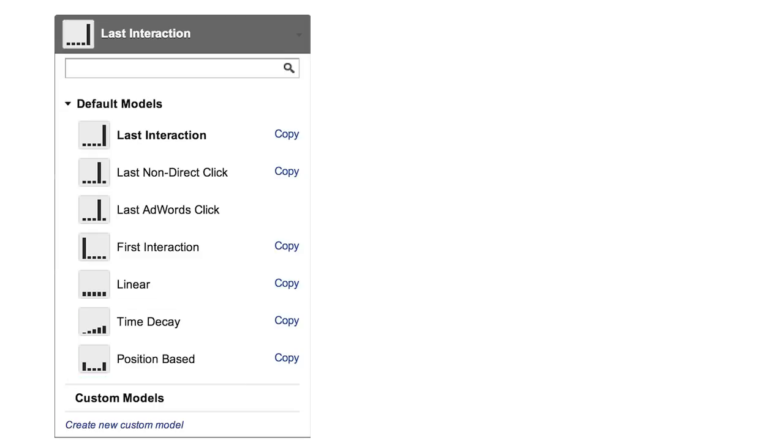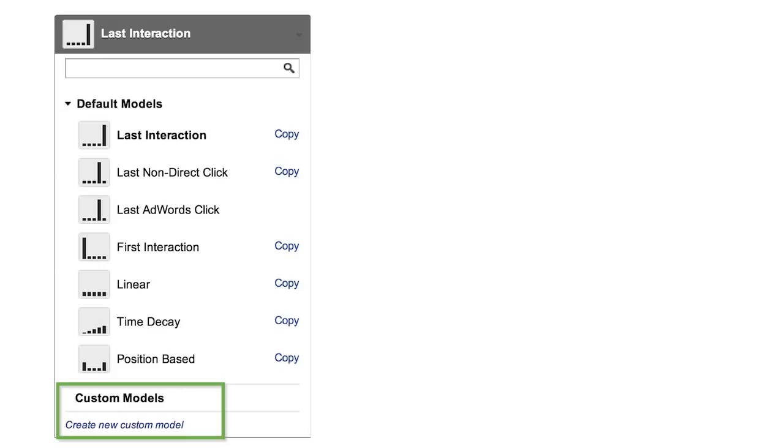In addition to these more basic models, you can use the model comparison tool to create, save, and apply a custom model that uses the rules you specify. This allows you to tailor models specifically to the sets of assumptions you wish to evaluate.